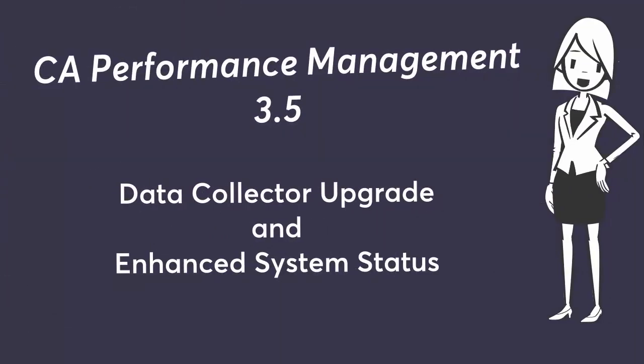Welcome to the CA Performance Management Version 3.5 video, CA Performance Management Data Collector Upgrade and Enhanced System Status.